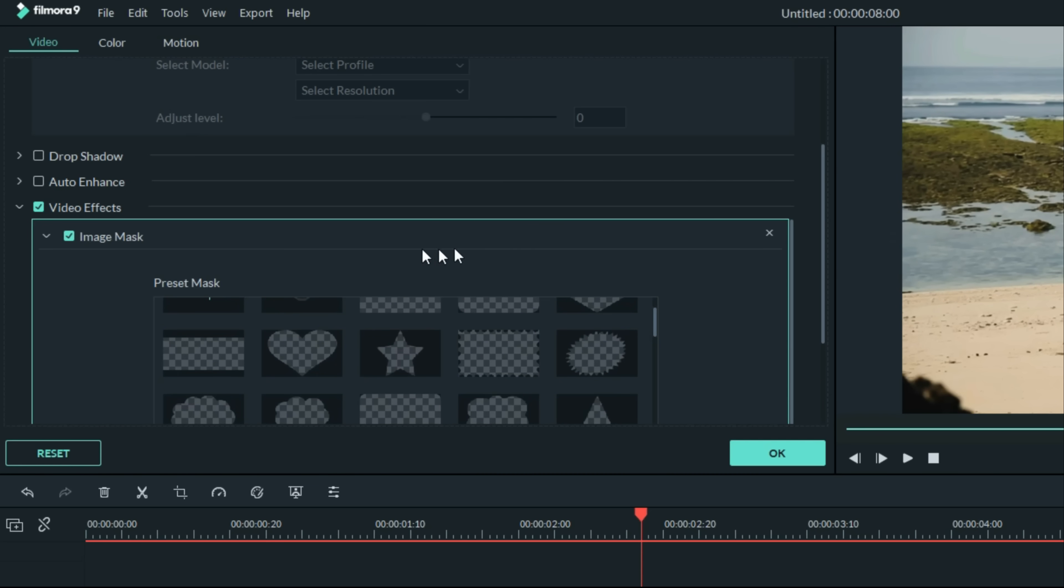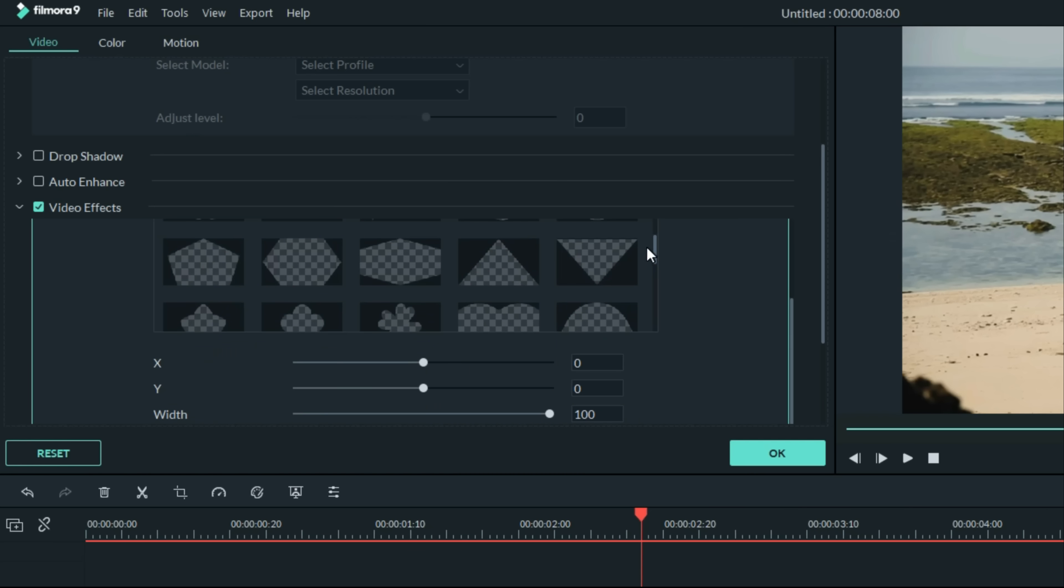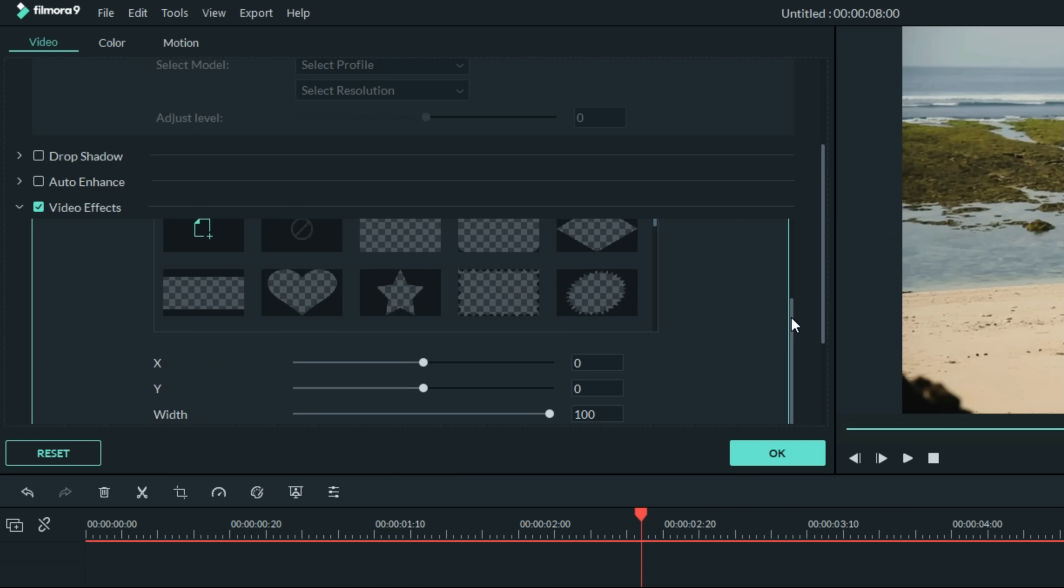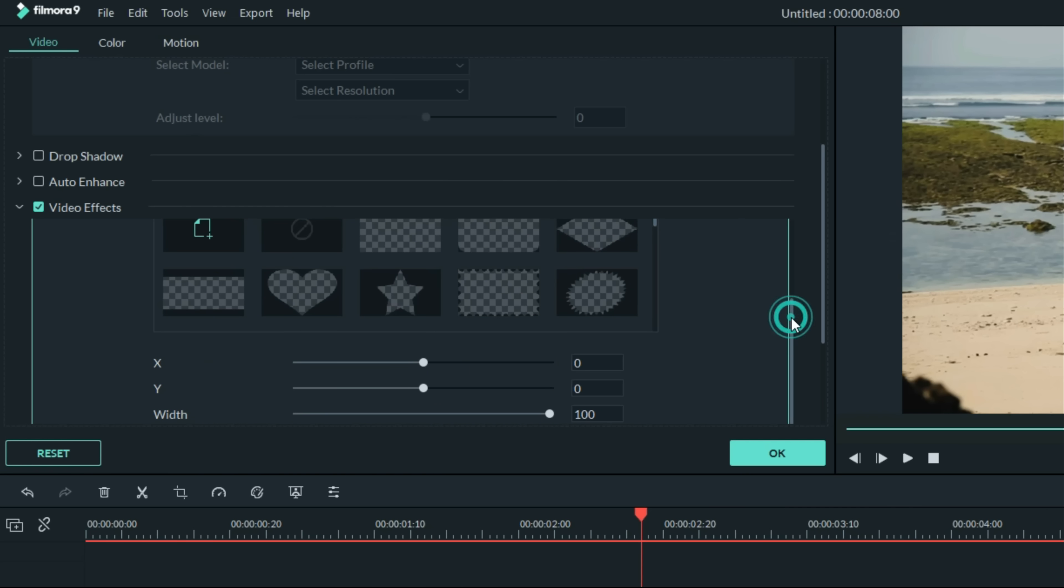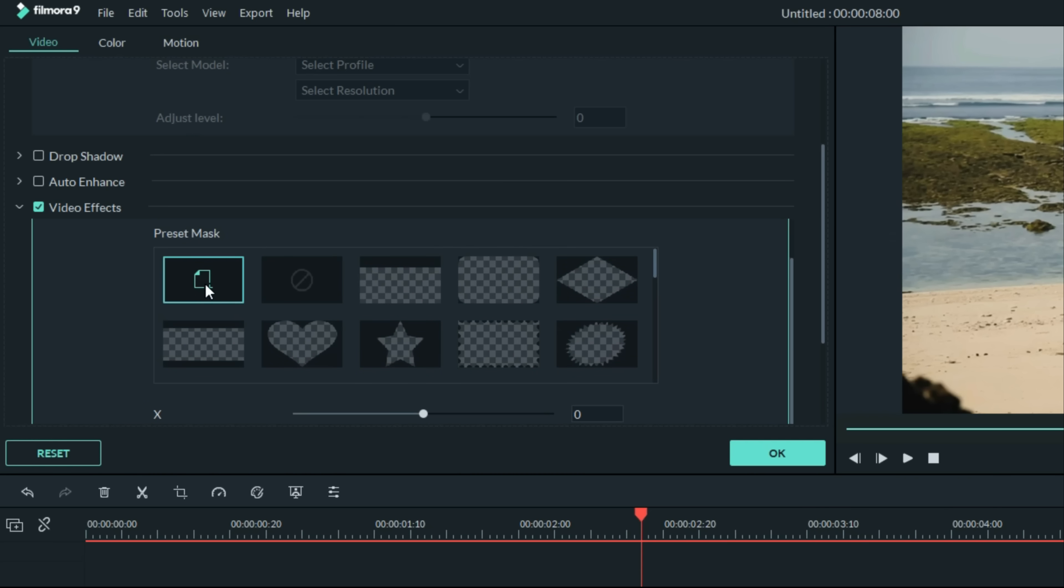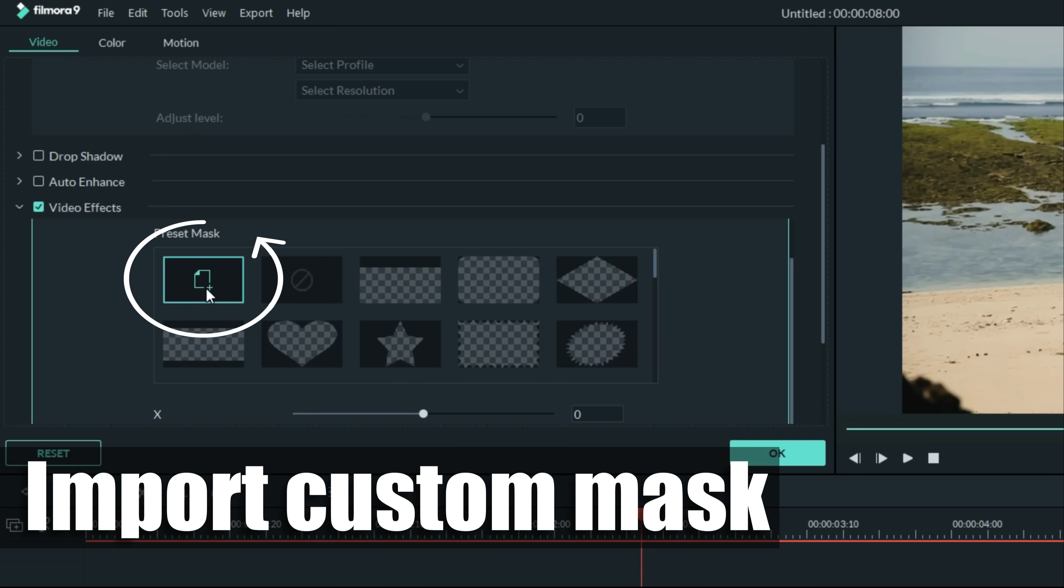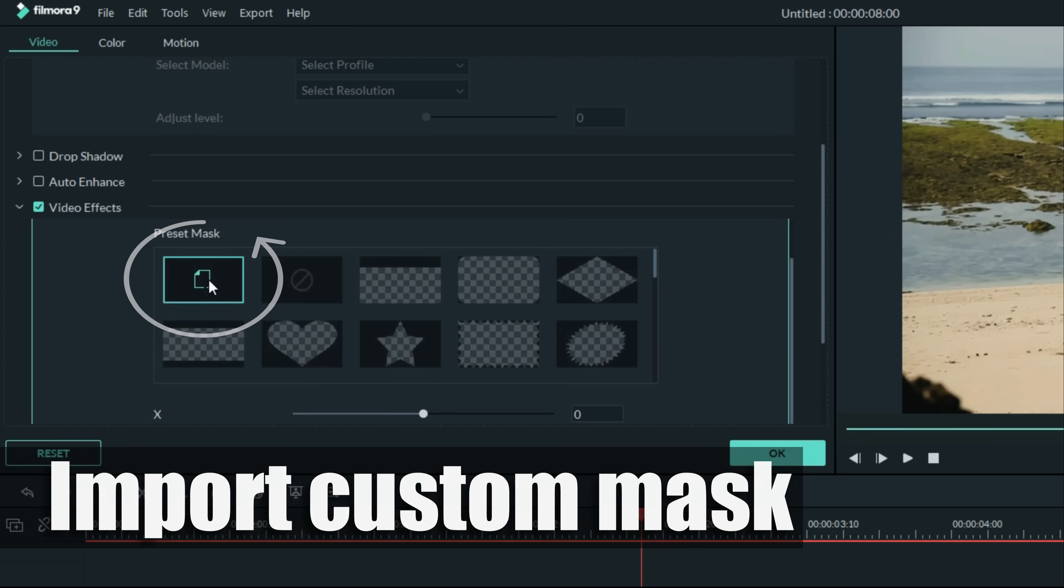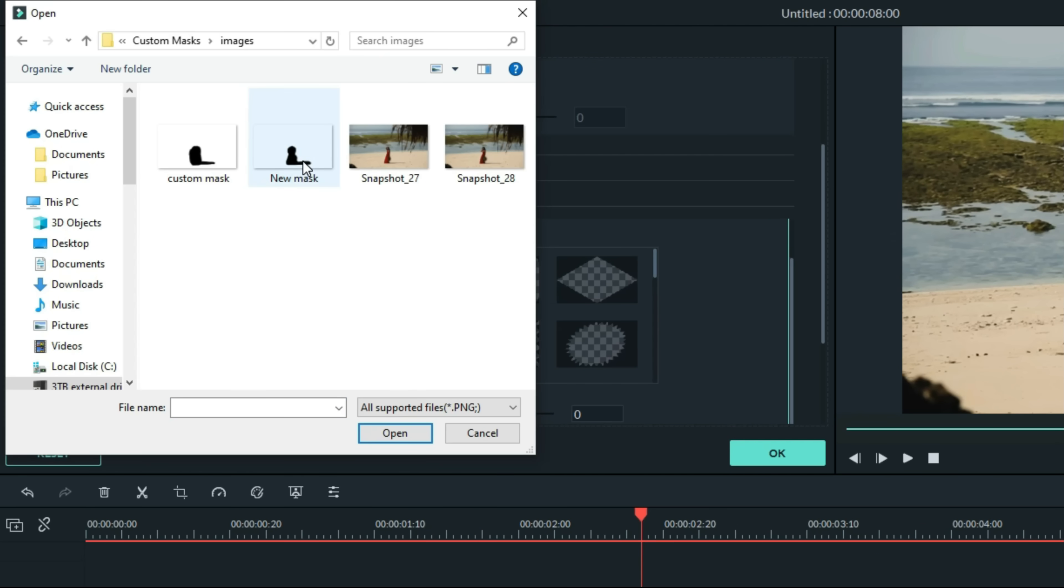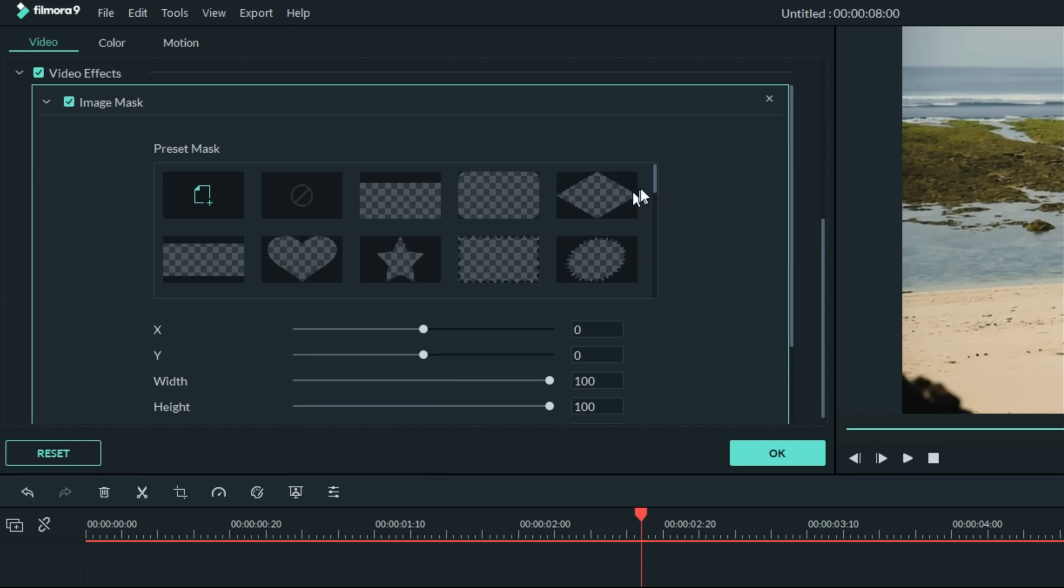Now a lot of you are used to the mask feature and the preset masks that are incorporated into Filmora 9. But one thing that you may not have seen is that at the very beginning of your mask features, you have the ability to import your own custom mask. We'll click on that feature, let's find the mask we just created, and bring it in.